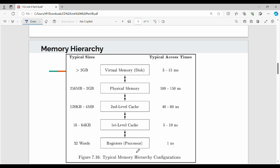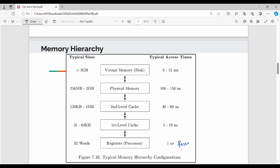Registers are directly in the processor. Looking at average access times: disk access is 15 ms, RAM is 80 ns, second-level cache is maximum 16 ns, first-level cache is around 8 ns, and registers are single-digit nanoseconds. So registers are the fastest in the hierarchy. If you want to access data quickly, you use the fastest register.